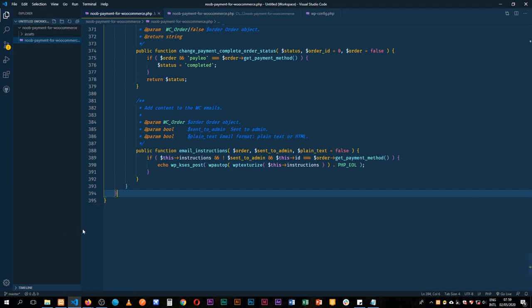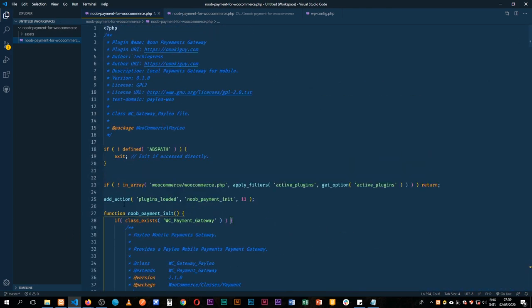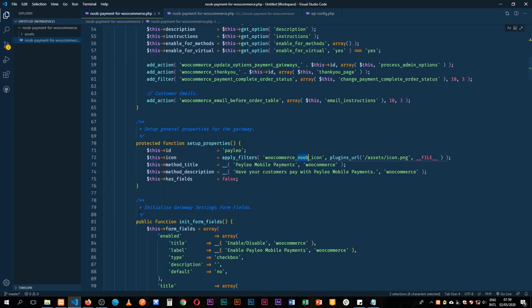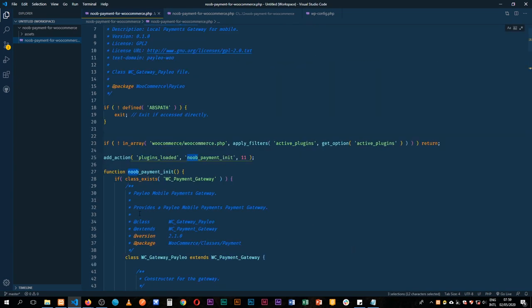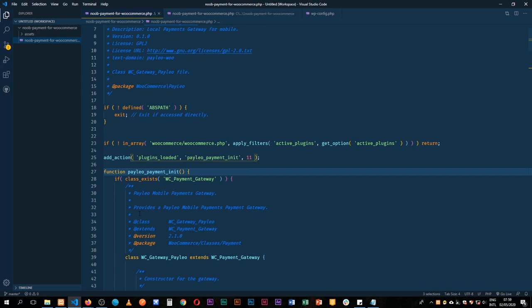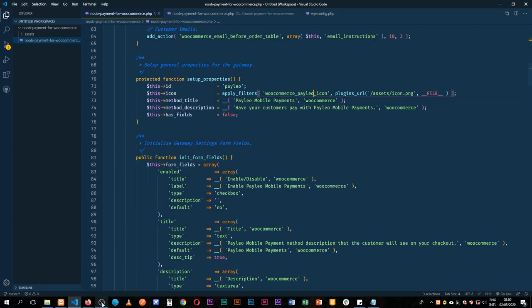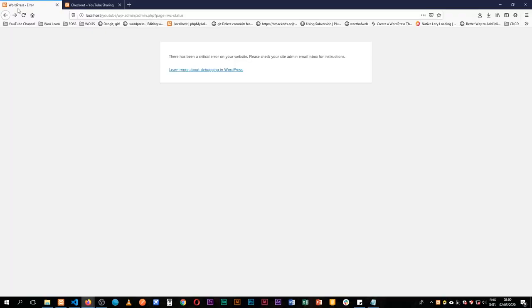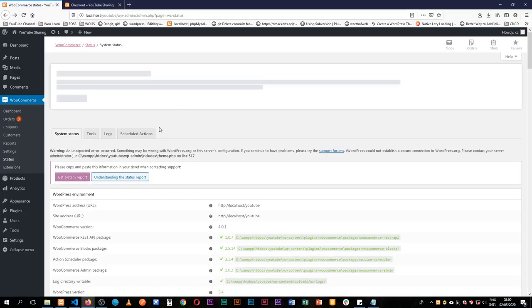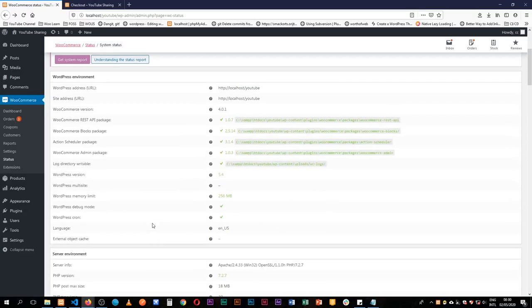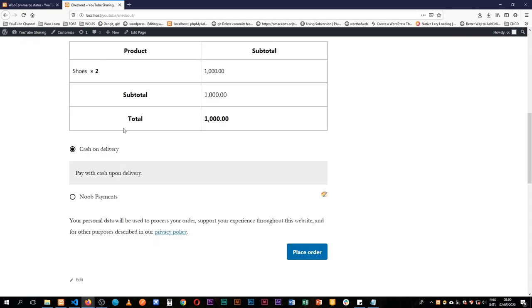I'll just change the names here — I don't like seeing 'noob', it's a bit confusing, so I'll call this 'payleo' and save. All done. Let's go and see what happens after correcting that error — we are good to go. This should be ready, let me reload.